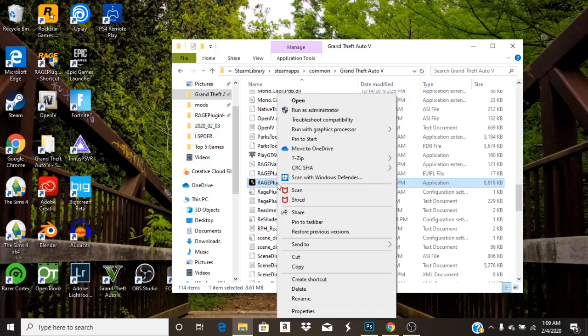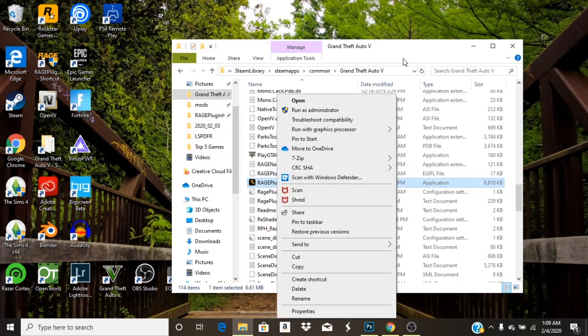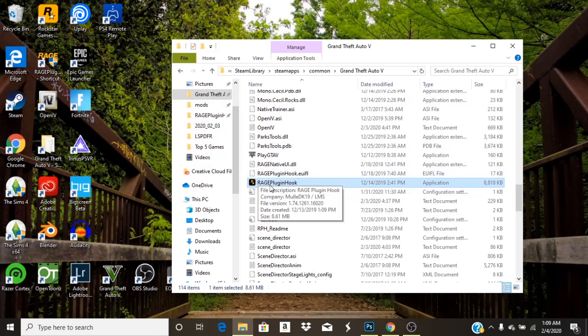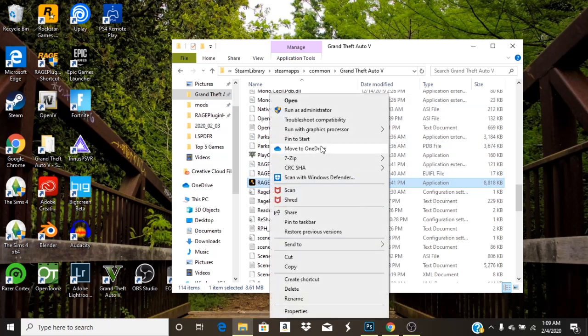Alright, you're going to right click on the Rage Plugin Hook application, right click, then you're going to click on troubleshoot and compatibility.